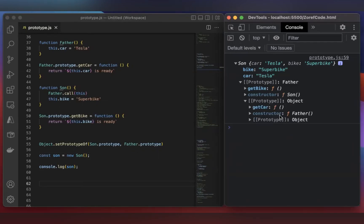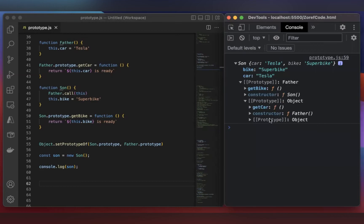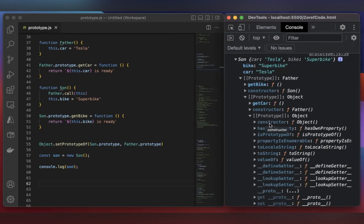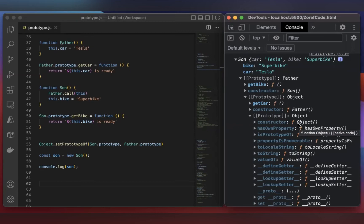And you can check here. The constructor gives the Father function, right? Here you have another prototype. If you check the constructor, it is Object with a capital O. This is the default prototype, which gets created whenever you are creating an object. So every object, you can see this prototype.